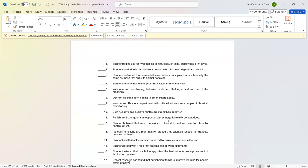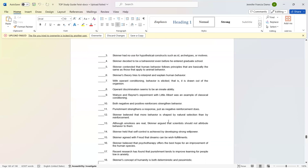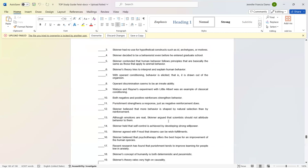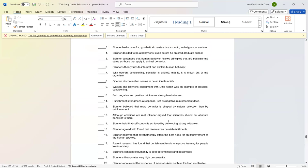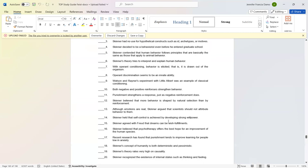Number thirteen: Although emotions are real, Skinner argued that scientists should not attribute behavior to them. True. Number fourteen: Skinner held that self-control is achieved by developing strong willpower. False. Number fifteen: Skinner agreed with Freud that dreams can be wish fulfillment. True. Number sixteen: Skinner believed that psychotherapy offers the best hope for an improvement of the human species. False.